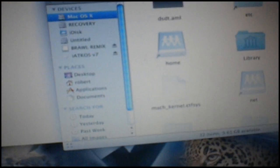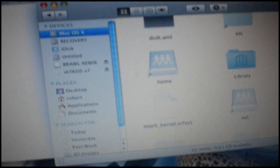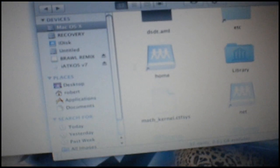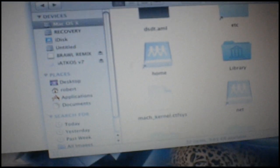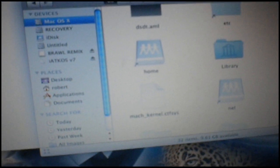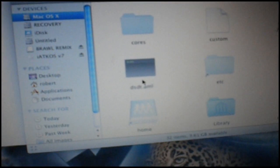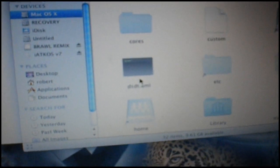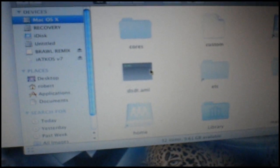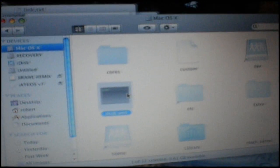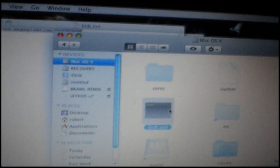Now in here, you're going to want to find the same file. I don't think it'll have the black background. But you're going to want to find dst.aml, delete it, and then paste your new one in.